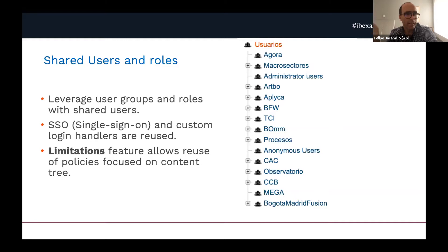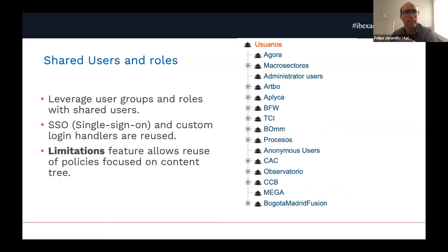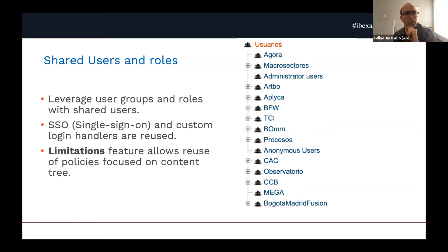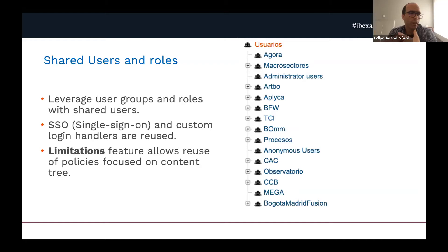A key point is leveraging the users and role system in Easy. Shared users allow you to have senior administrators or senior editors who can edit content everywhere, but also let you put limitations on roles — for example, this editor can edit every content type but only in a particular part of the subtree. This lets you reuse roles easily and have an easy-to-understand role system where you apply limitations to user groups. You can also reuse single sign-on or custom login handlers — customers who have LDAP, Active Directory, or different login mechanisms can leverage that integration across different sites.